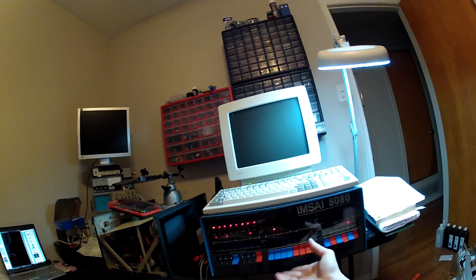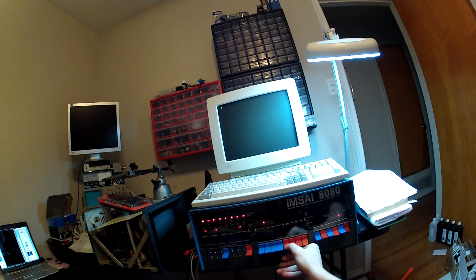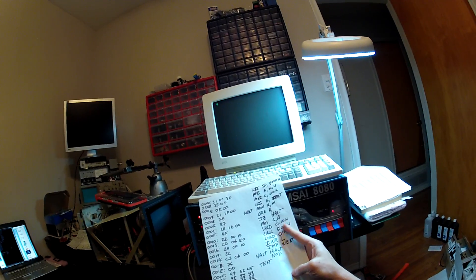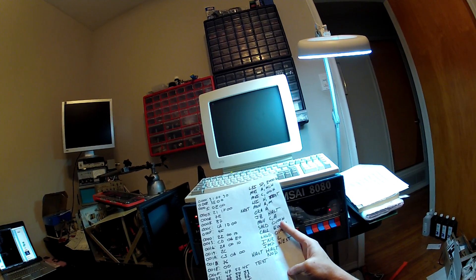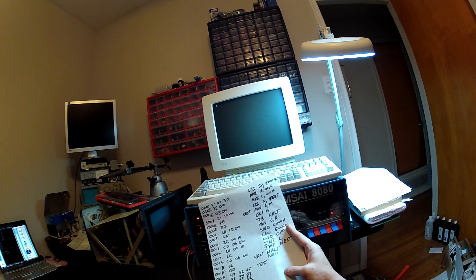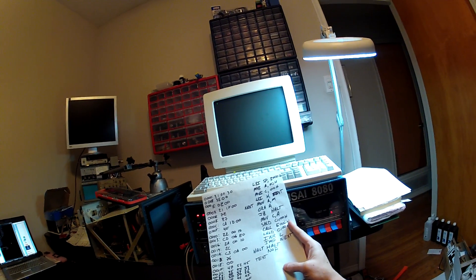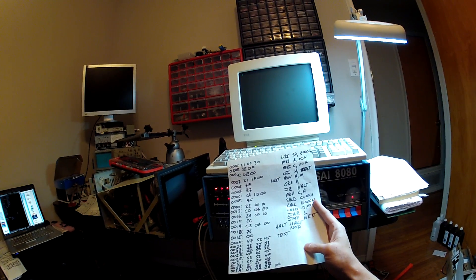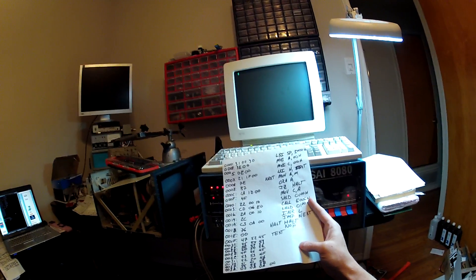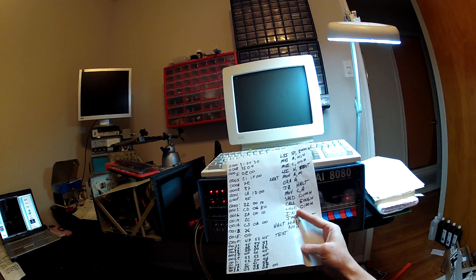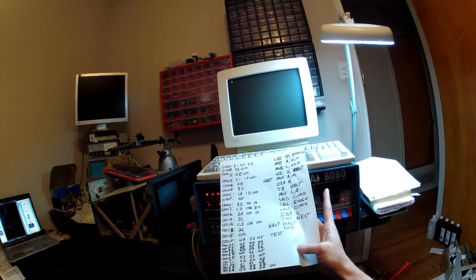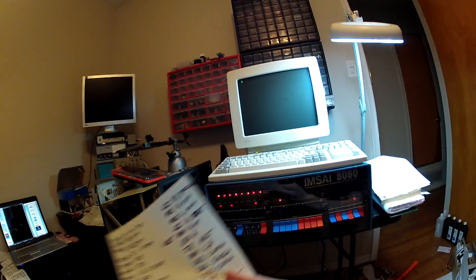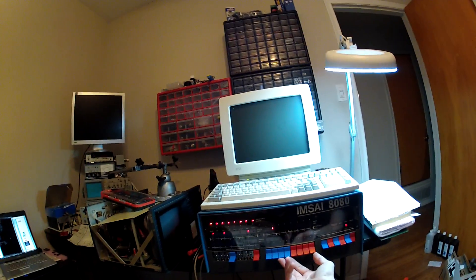The only input that we have is to use these front panel switches. In order to make this computer do something, we have to write a program for it. The stuff over here on the right-hand side is the program in assembly language, which is human-readable machine code. On the left-hand side, we have memory addresses and the actual hexadecimal bytes that correspond to the opcodes and addresses, or whatever else needs to be done. Down at the bottom we have some text. Without any further ado, I will go ahead and key in this program.